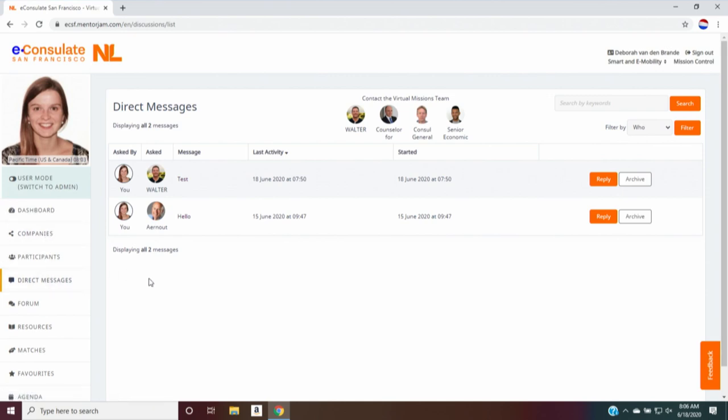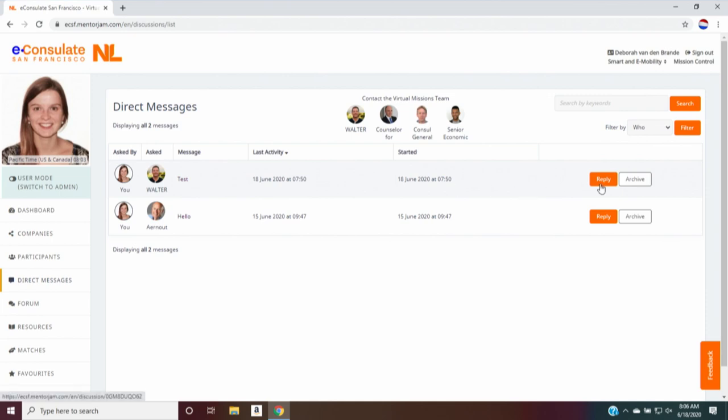And you will see that I have Arnat, you remember him maybe from the previous demo, and I have Walter, who is my colleague and co-runner of this mission. Now, I have sent Walter a message saying test. If I want to reply to him, I can just simply click reply.